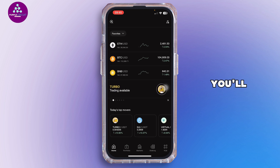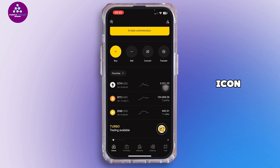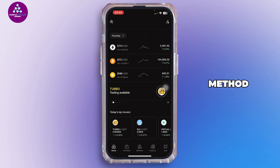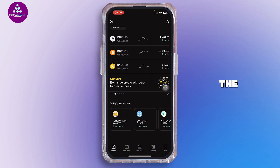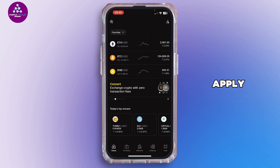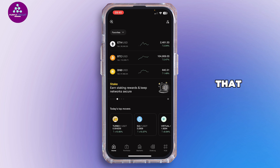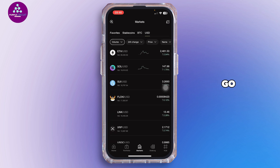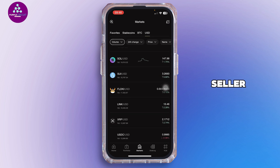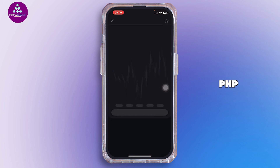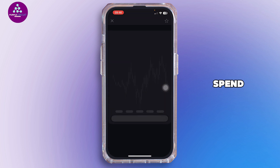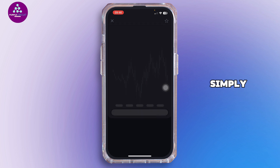At the top, find the filter icon. Under Payment Method, select GCash, and make sure the currency is set to PHP. Apply the filter and you'll see a list of sellers that accept GCash. Choose a seller, tap on Buy, enter how much PHP you'd like to spend — like 1,000 or 5,000 pesos — and hit Buy with zero fee.